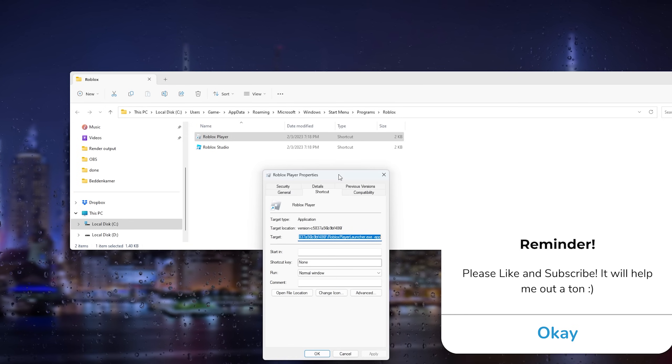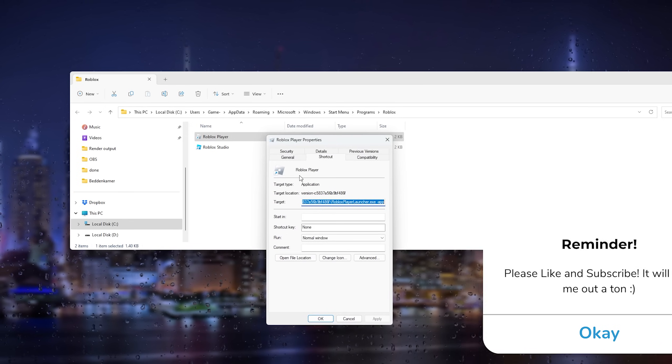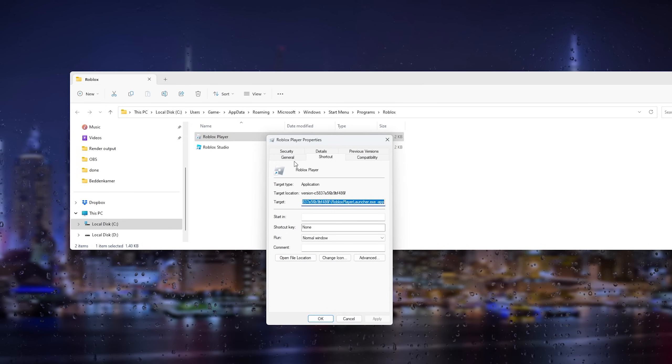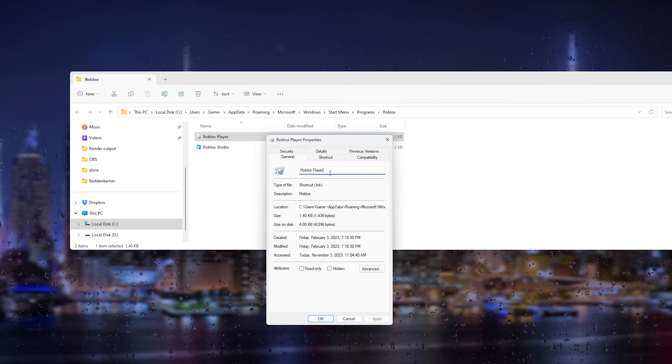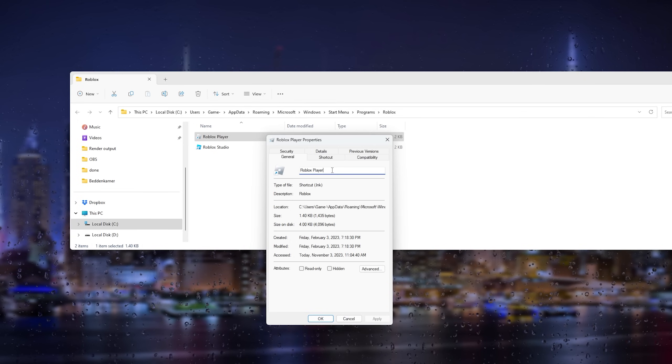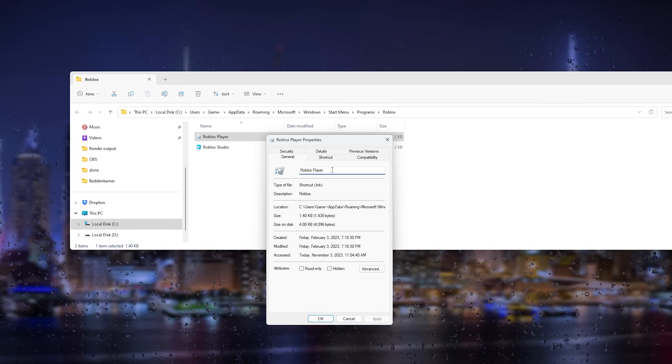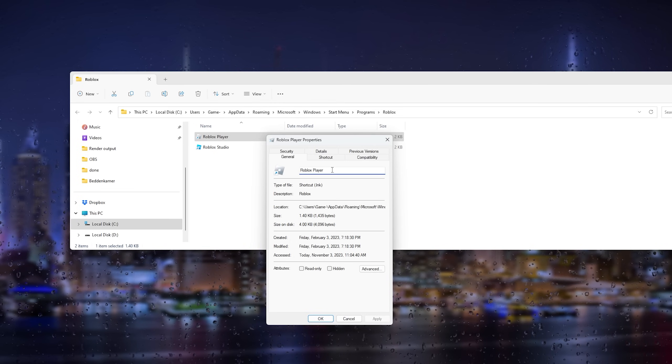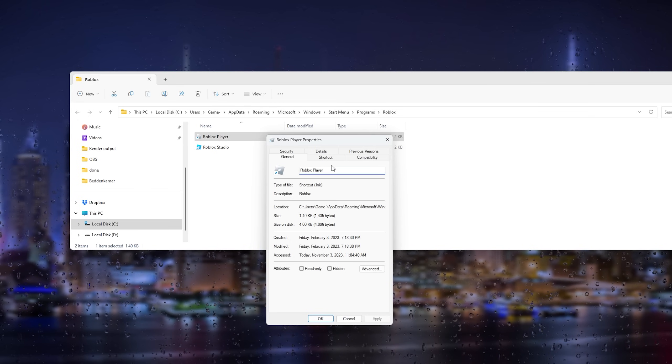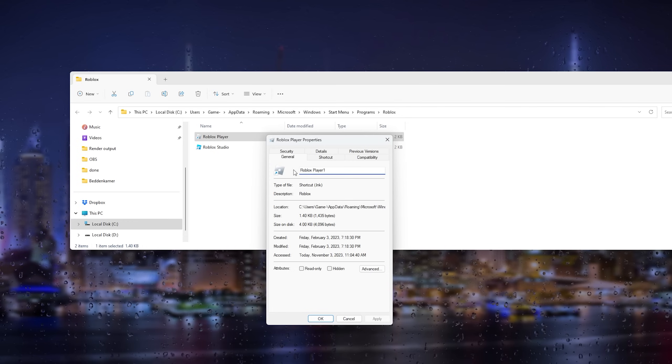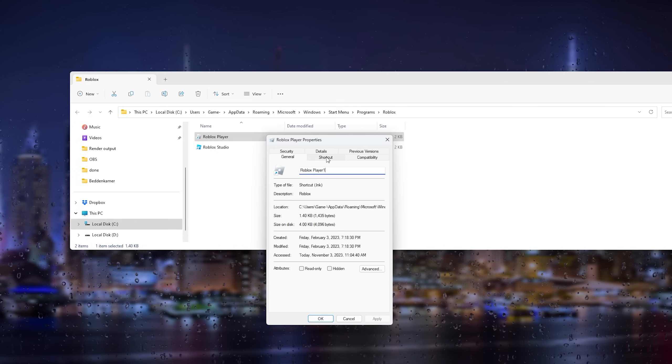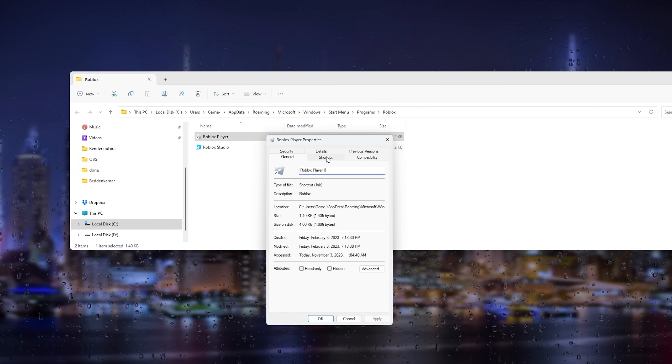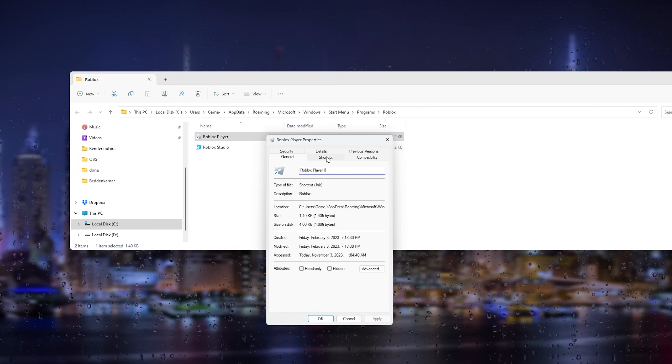Go down to the name and type a '1' behind Roblox Player. Now from here, head down to the compatibility settings.